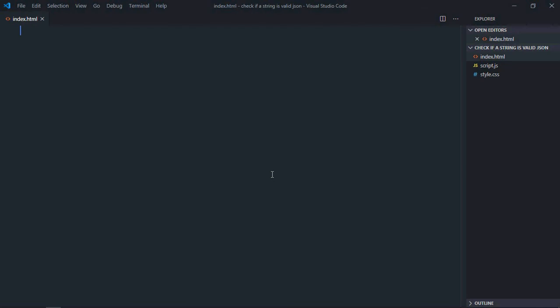Hi everyone, so in this video we will learn how to check if a string is a valid JSON string or not in JavaScript. So let's get started. Let's have a basic HTML structure here.